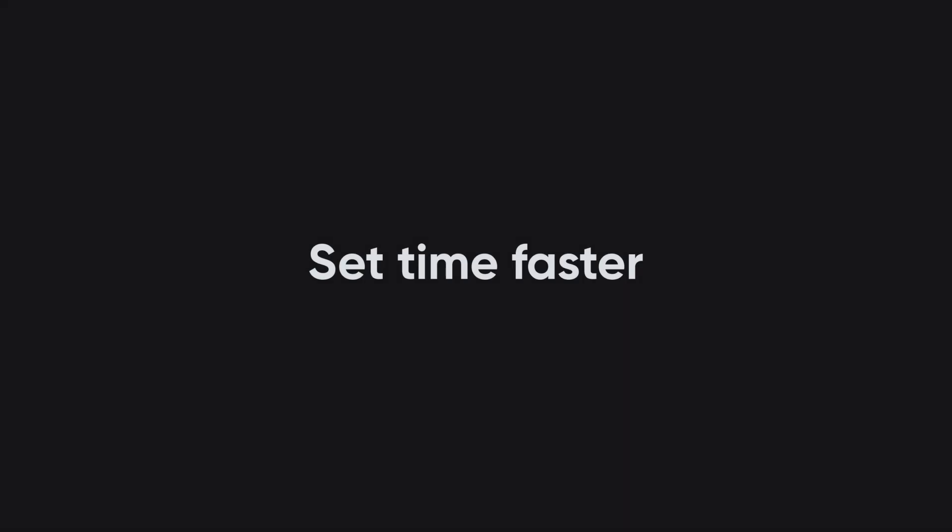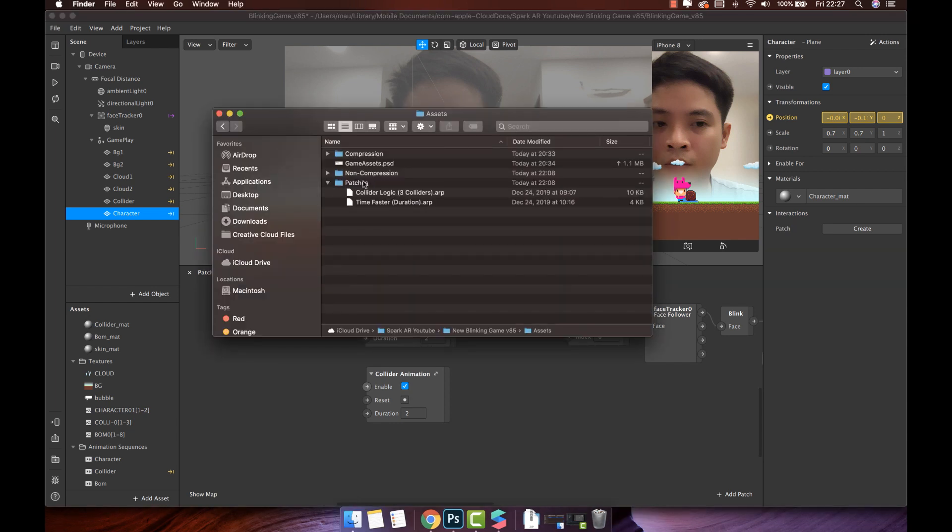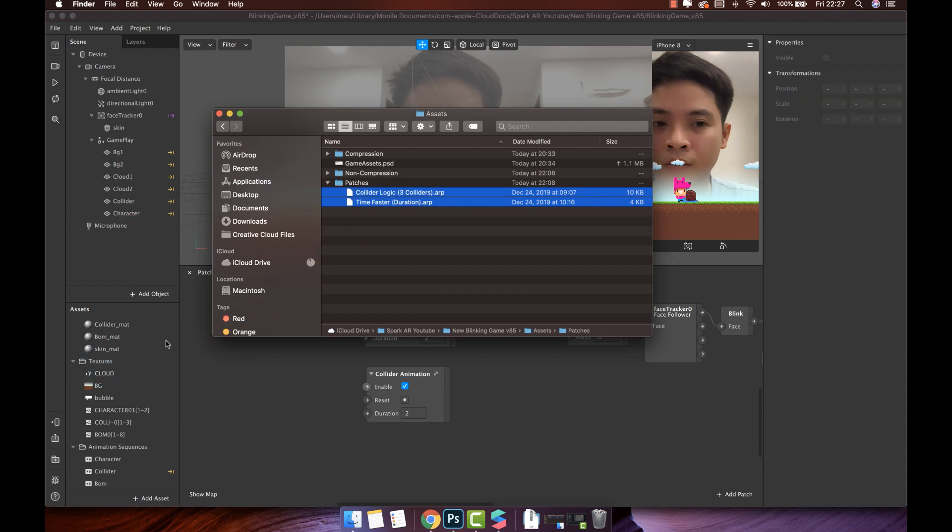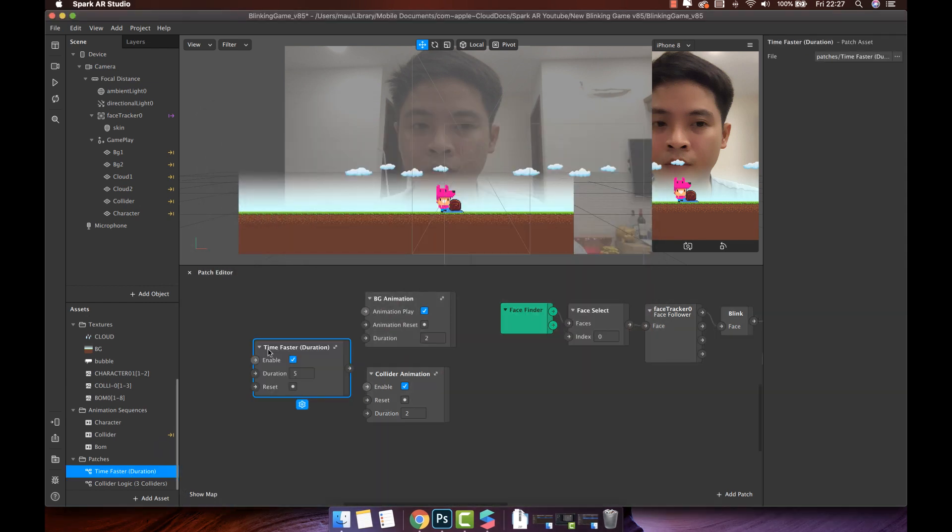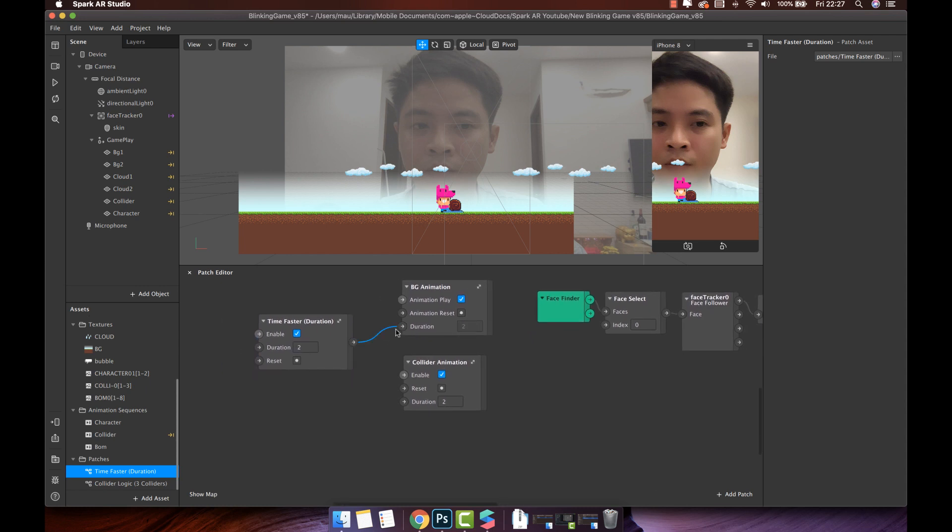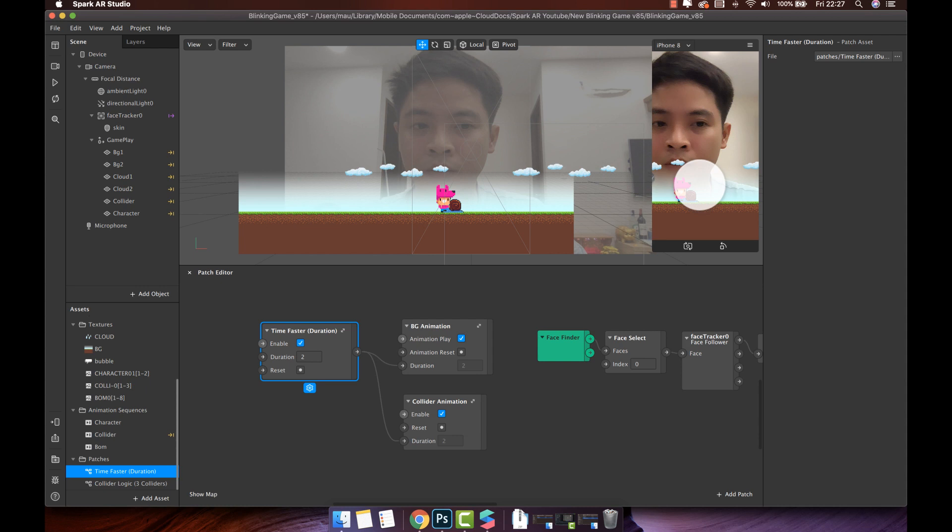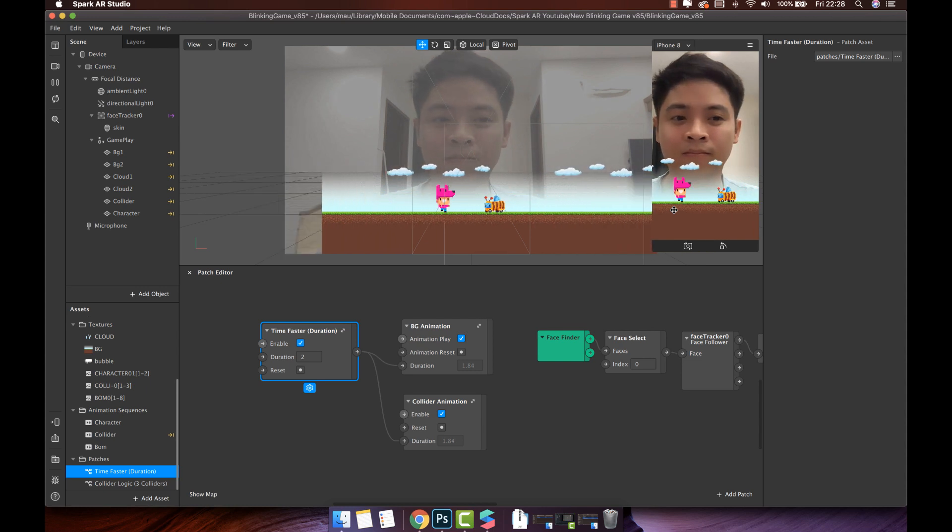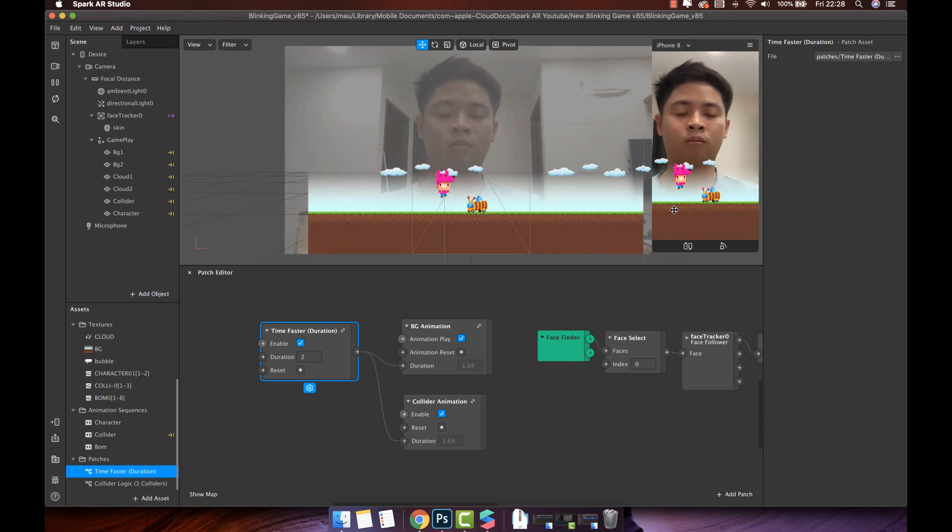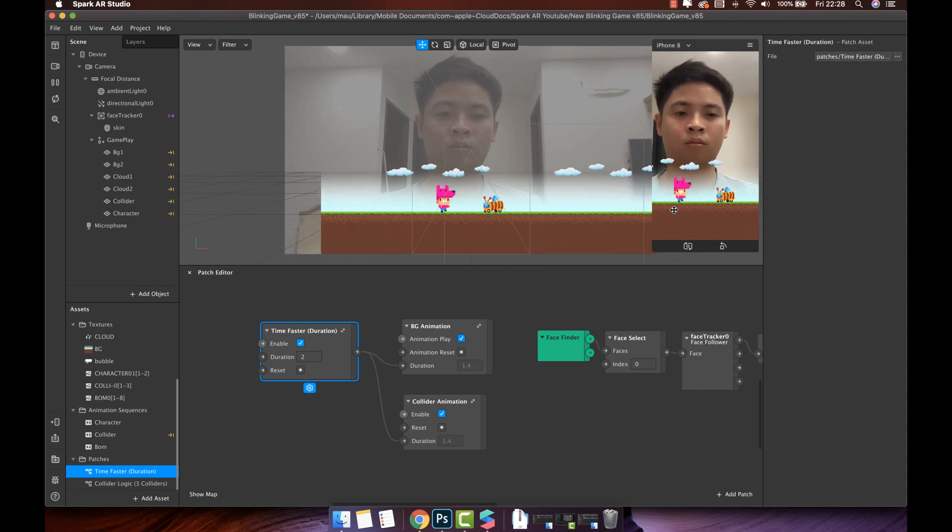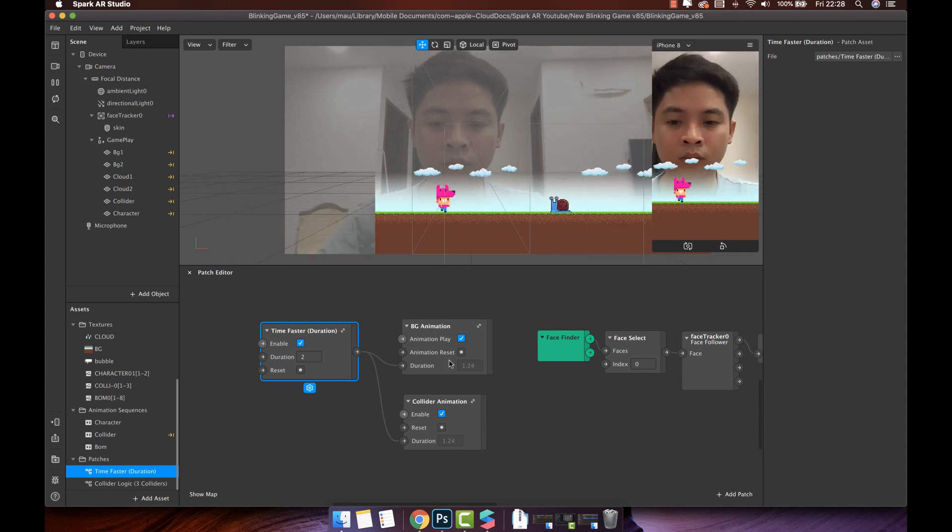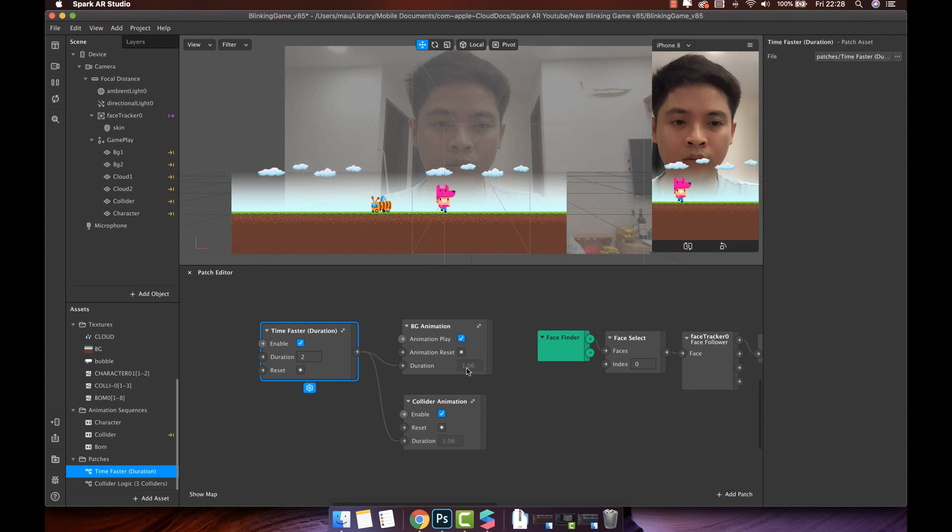Set time faster. Open the folder I provide for you. You will see the two patches package. Collider logic and time faster. Drag and drop them to assets panel. Now, let's use the time faster patch by drag and drop it to patch editor. Change duration you want. Then, connect the output with two durations. Test it run by click play icon here. You can see the animation run. And wait to see it run faster. Take a look. The background cloud and the collider run faster and faster. You can see the duration is decreasing. Means your time is getting faster.